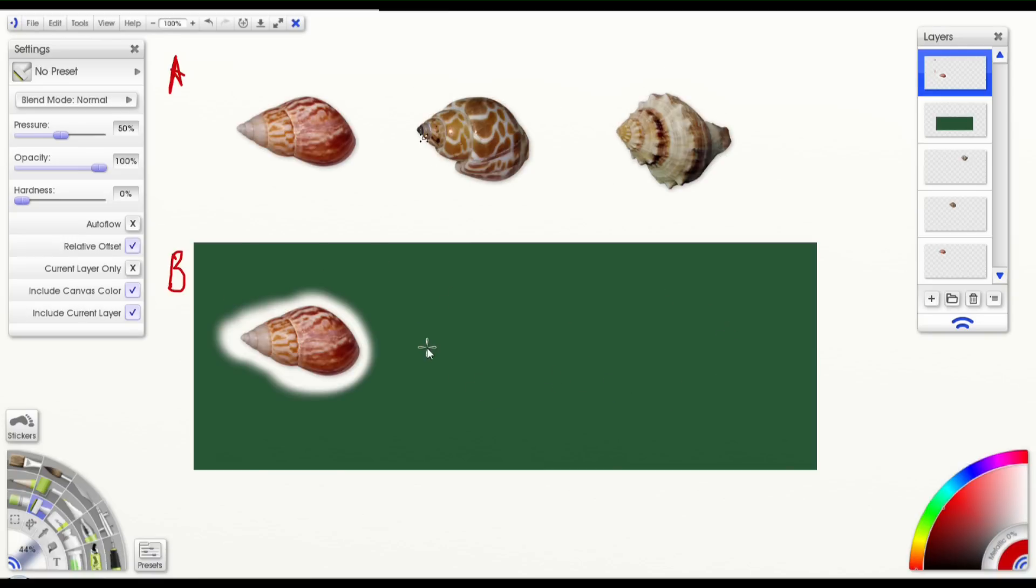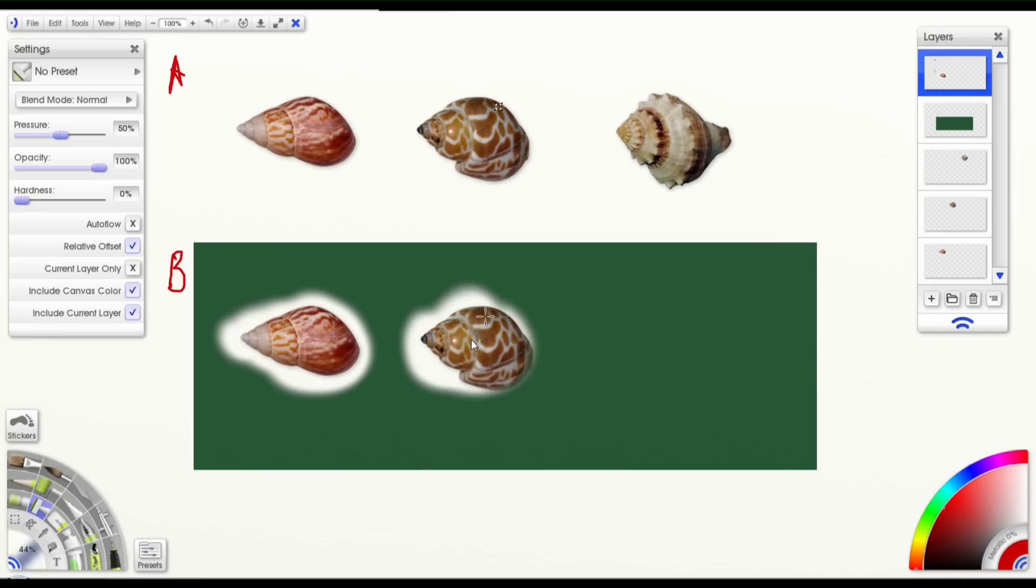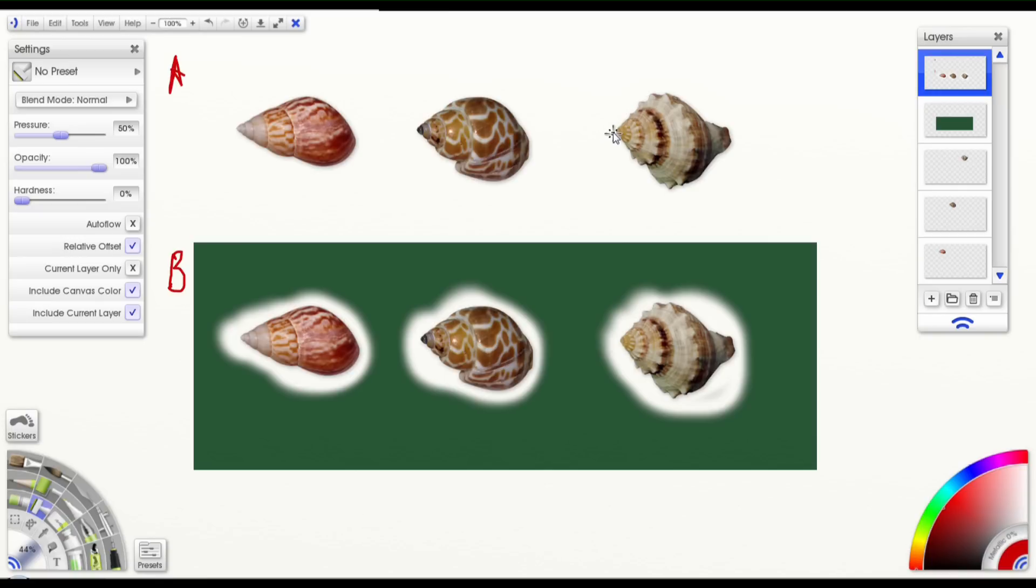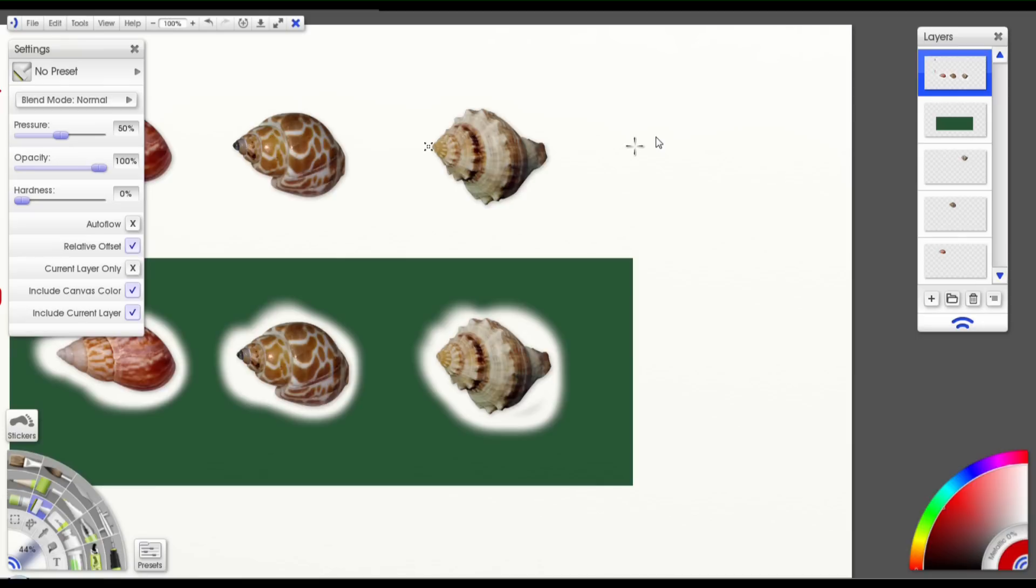So, if I start clicking and painting here, it'll copy the shell above me again, and the same here. Now, if I reset that position by holding Alt and clicking in front of this shell, and then painting over here, you can see I copy that shell instead.